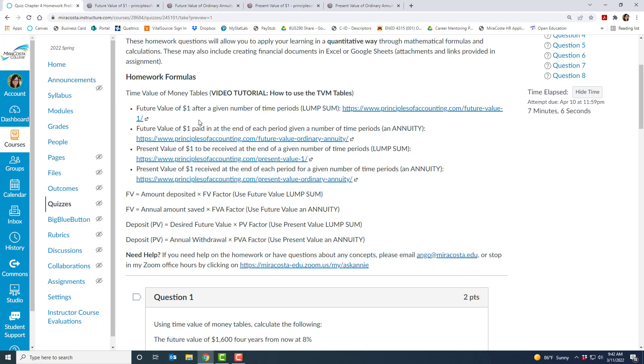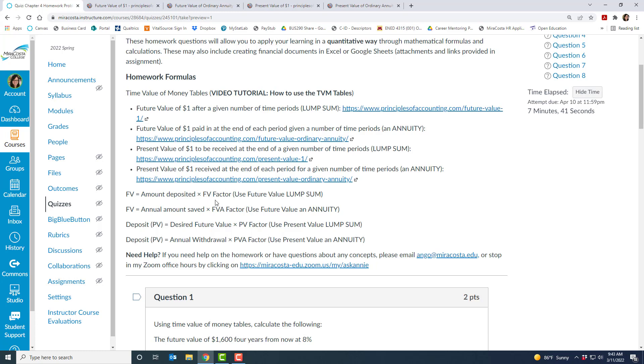But the first table that you'll see is a future value of a dollar after a given number of time periods. In other words, this table and its corresponding formula is used to figure out what the future value of a single amount deposited will be worth in the future. So you can see here in the formula, imagine how much I'm depositing today and say I want to know what it's worth in five years at a particular percentage, then I have to find what that factor is. So we get that factor from the table.